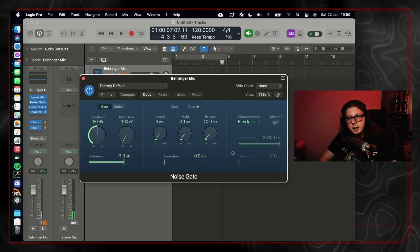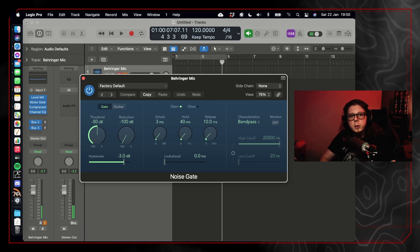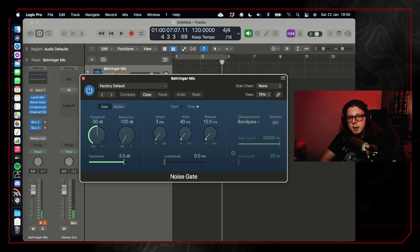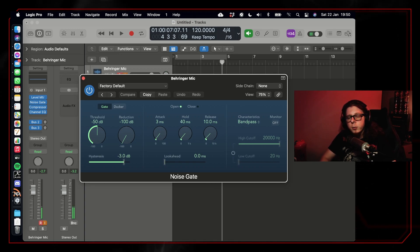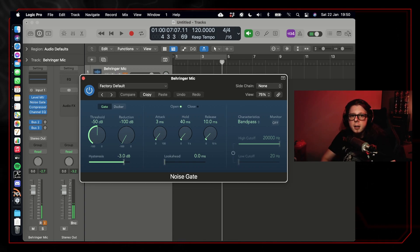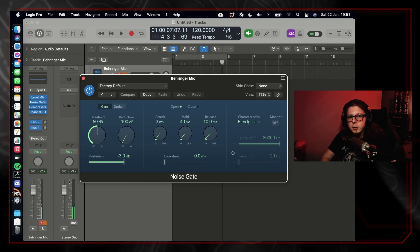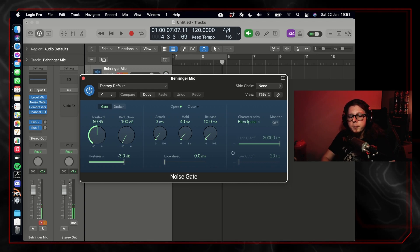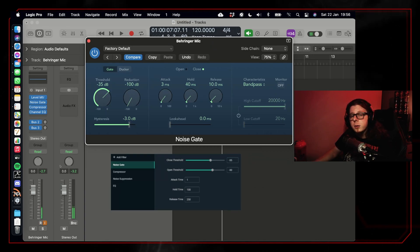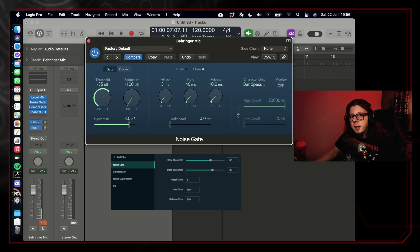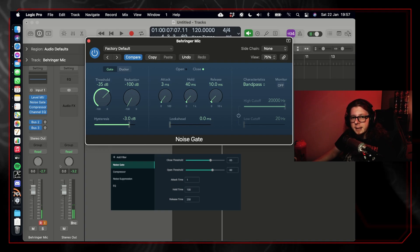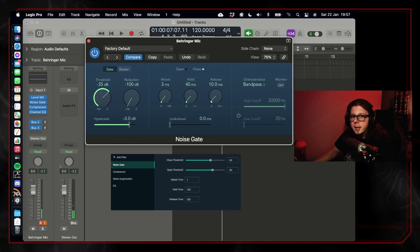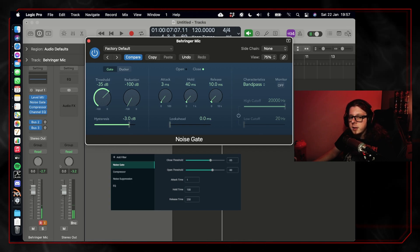Now, a noise gate only allows audio to pass through your microphone when you're talking, and we can set this up to eliminate unwanted noise such as fans, banging, or other ambient sounds in your studio or room. The noise gate works like a physical gate. It will only open when a certain threshold has been hit, so what we want to do with our threshold is set the point at which the noise gate is going to open and allow the sound to come through.